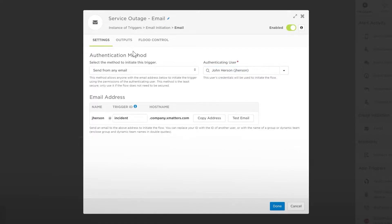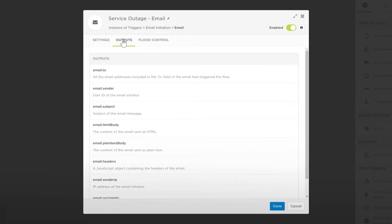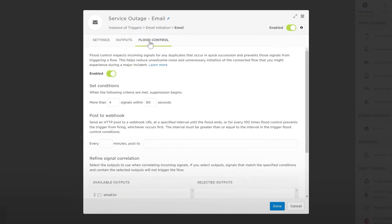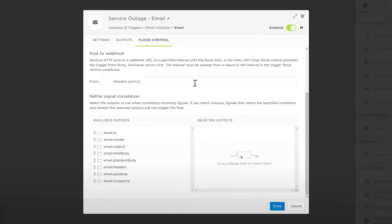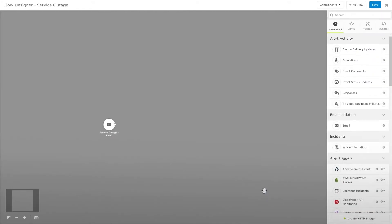Our name is added automatically, but we can type two or more letters of another username to perform a search. The outputs tab shows you what information is contained in this trigger and what can be used in steps further in this flow. The flood control tab will allow you to tweak the notification flood control settings in case this trigger is initiated too frequently. Click done to save.